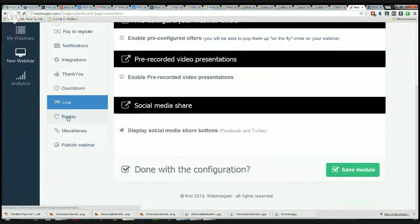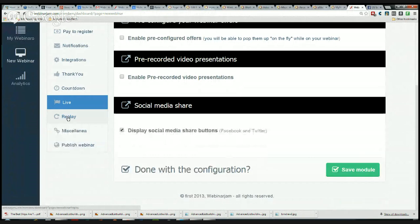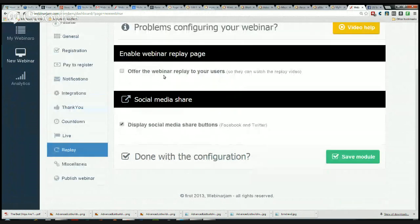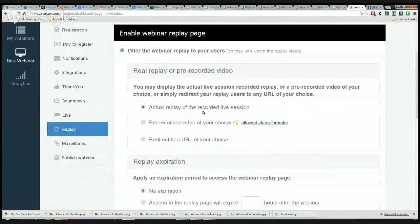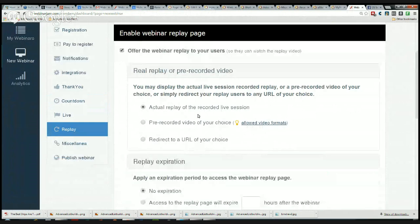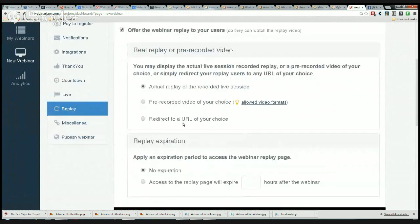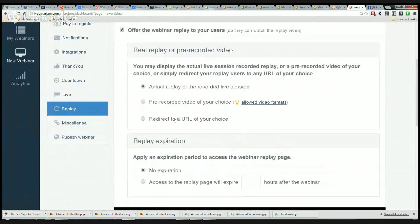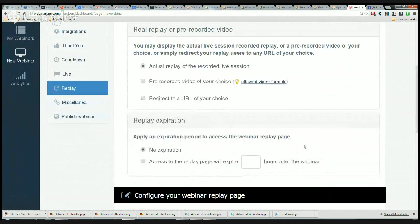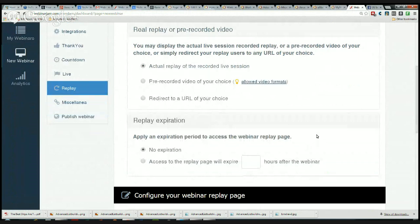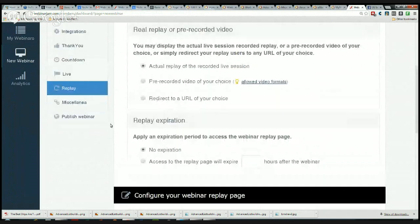Then we do Replay. You can set up the replay to only the users or we can make it to everyone. The actual replay of the recorded live session, a pre-recorded video of your choice - so we don't even have to send to the actual replay if we have one that we've recorded that was maybe a more professional version instead of the live version. We can send them to that, or we can redirect everybody to a sales page or whatever you want there. The replay expiration: you can set this to expire however many hours you want after the replay is up, so it can expire. You can't do that with Google Hangouts now.